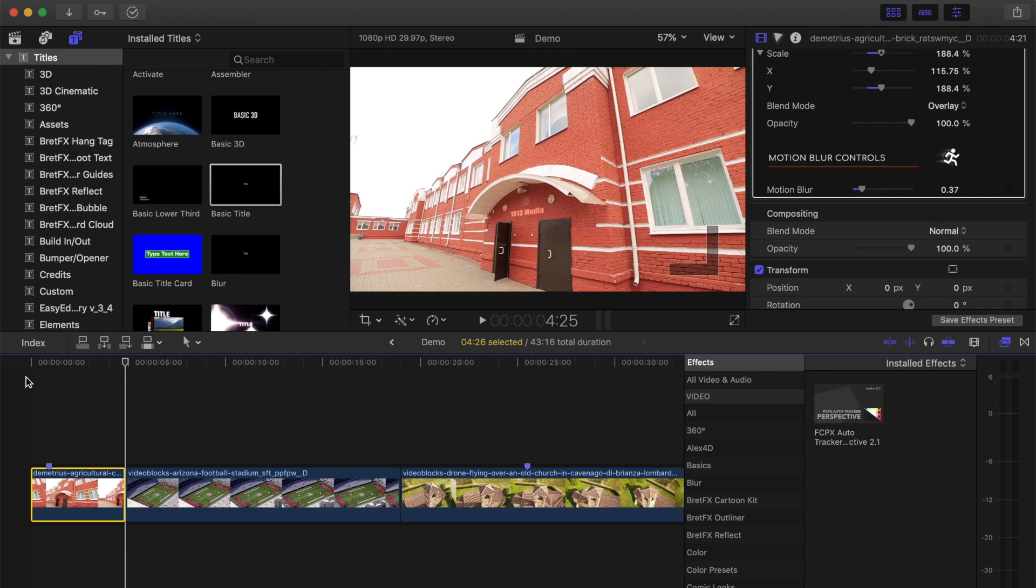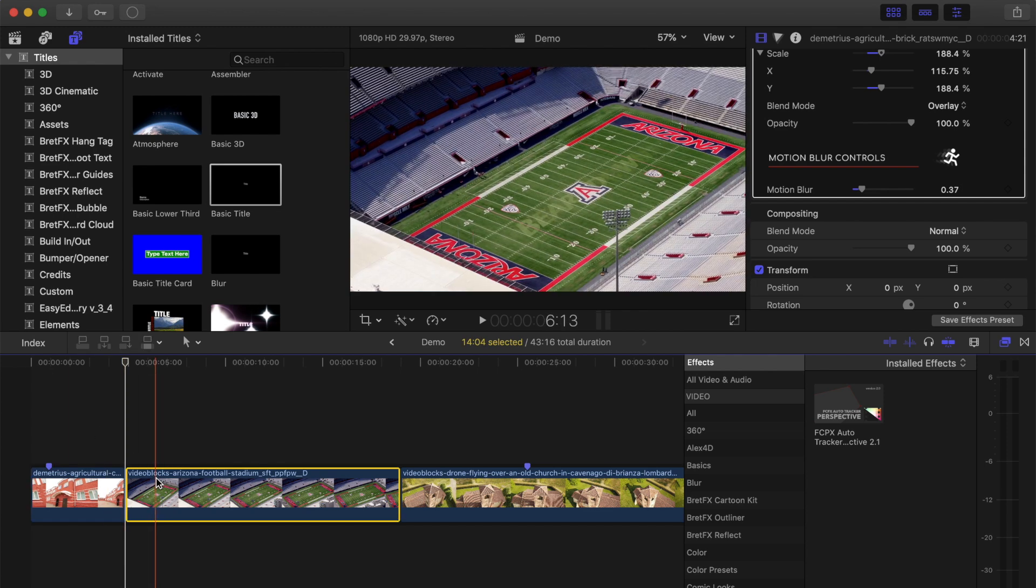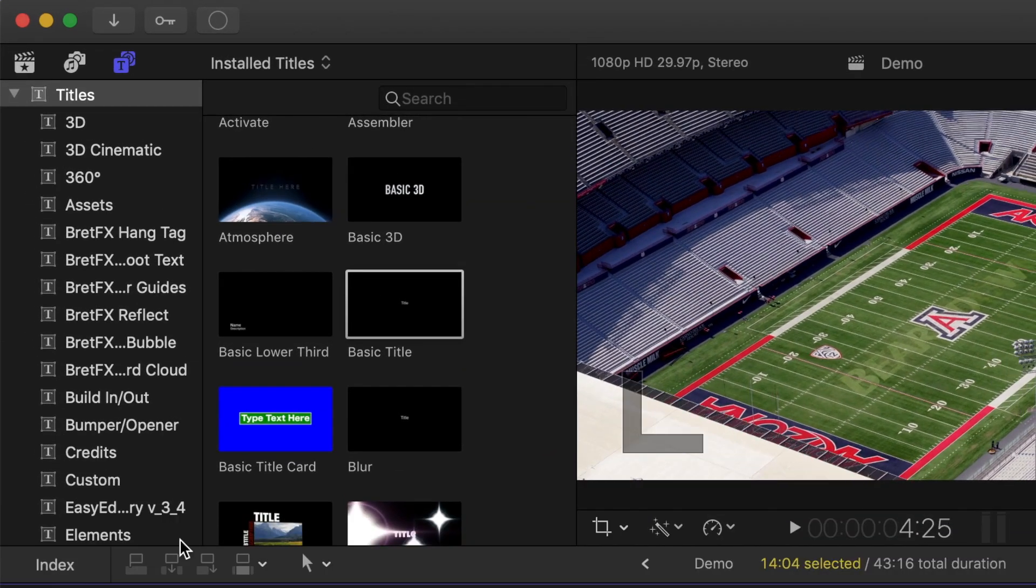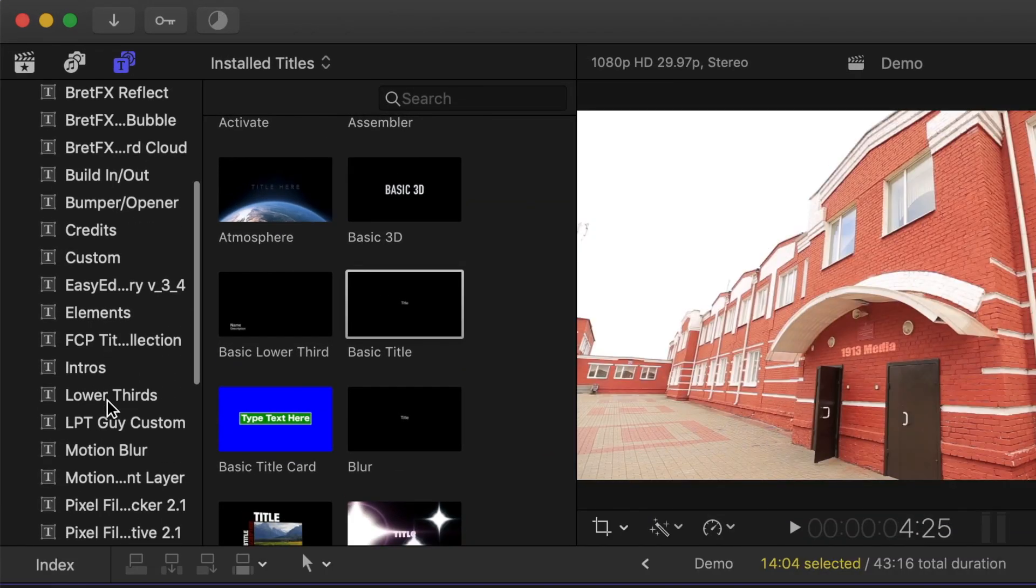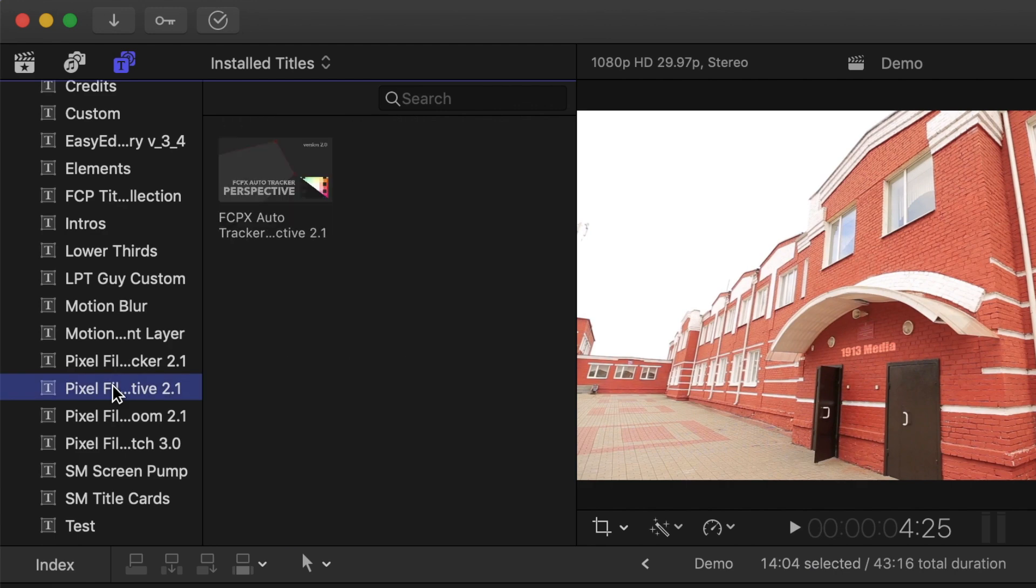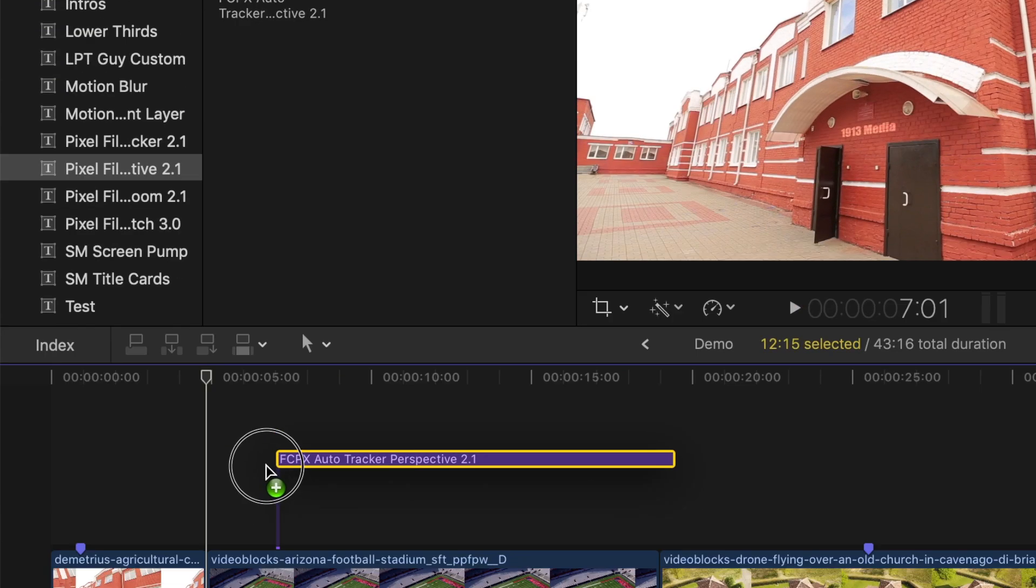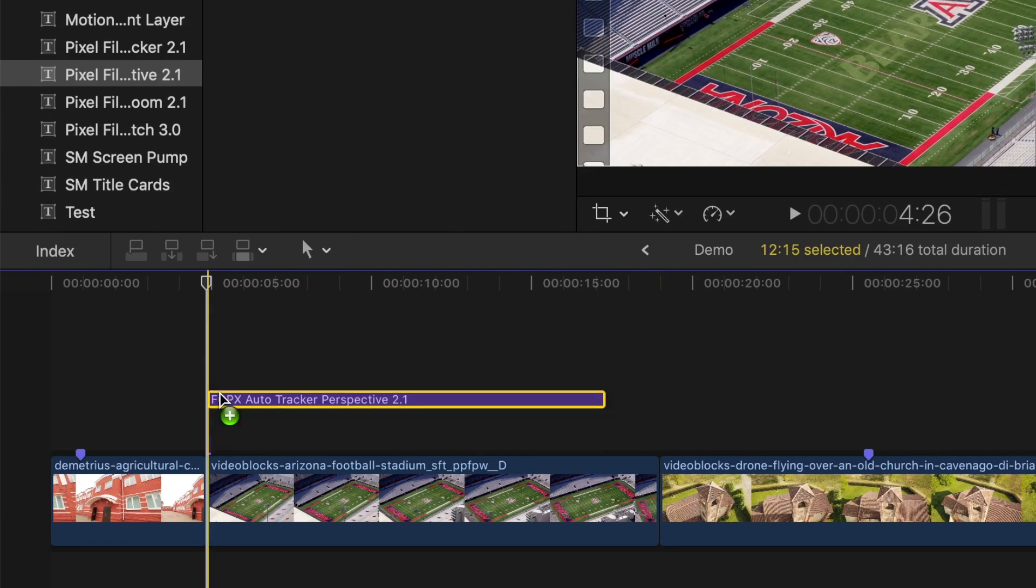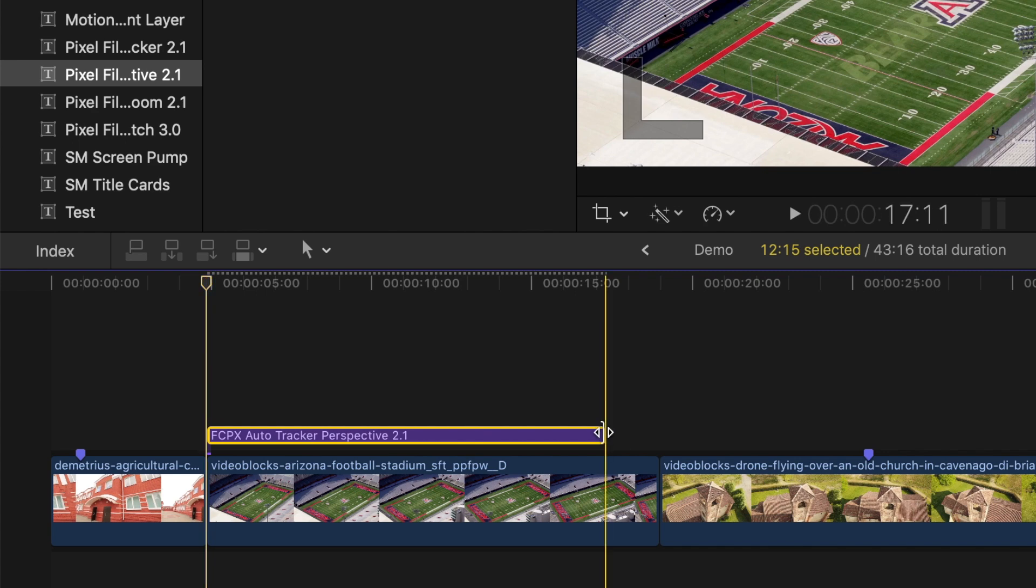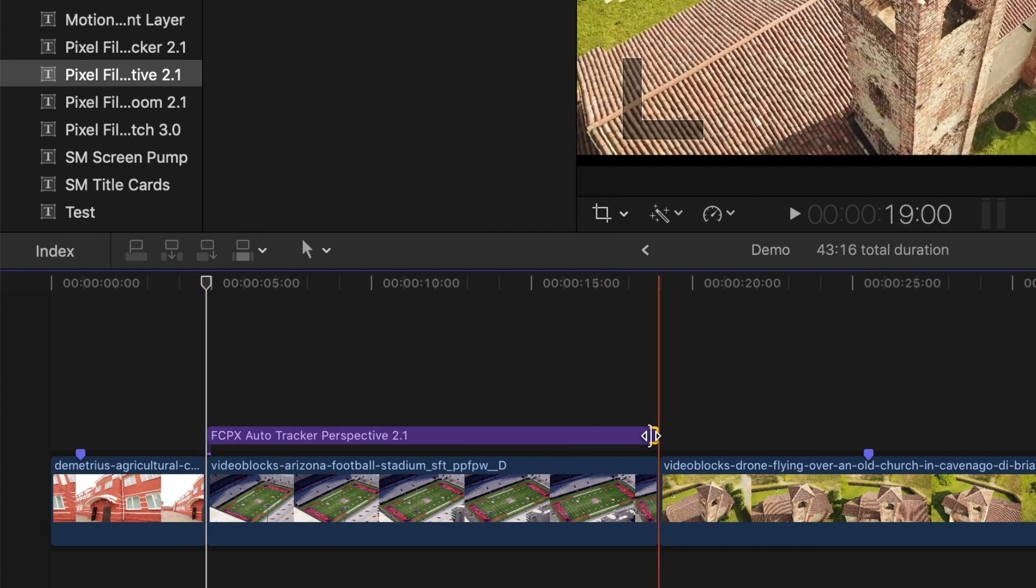For our next clip, let's add and track a video clip over the entire football field. This time, we'll use an adjustment layer. From the titles and generators browser, select the FCPX Auto Tracker Perspective adjustment layer and drag and drop it down into your timeline. Ripple trim it to the same length as your clip.